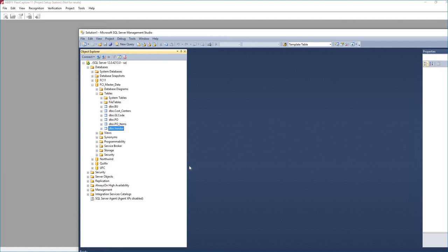Now what I have in front of me is a database, and this can be any database. This is in SQL, but it can be an Oracle, it can even be an Access, or any ODBC compliant database. But within the database we have our master data.